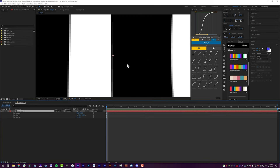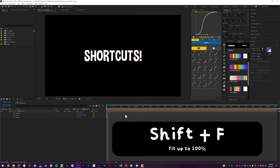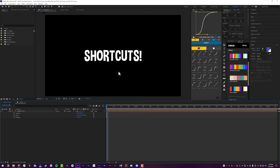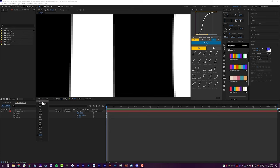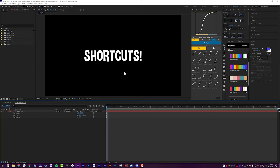If I'm zoomed in really far on a text layer doing micro adjustments and want to get back out to normal view, I just click down on my timeline and do Shift+F — that will bring me back to fit mode. It's the same as dropping down this menu and going to Fit, but Shift+F is significantly faster. I don't have to look down, I don't have to take my hands off the keyboard — it's just a quick one-and-done.